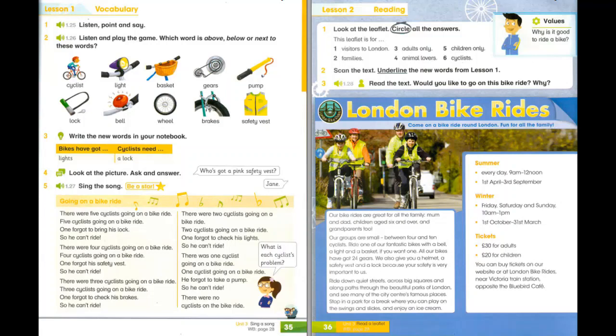There were 5 cyclists going on a bike ride. 5 cyclists going on a bike ride. One forgot to bring his lock, so he can't ride.